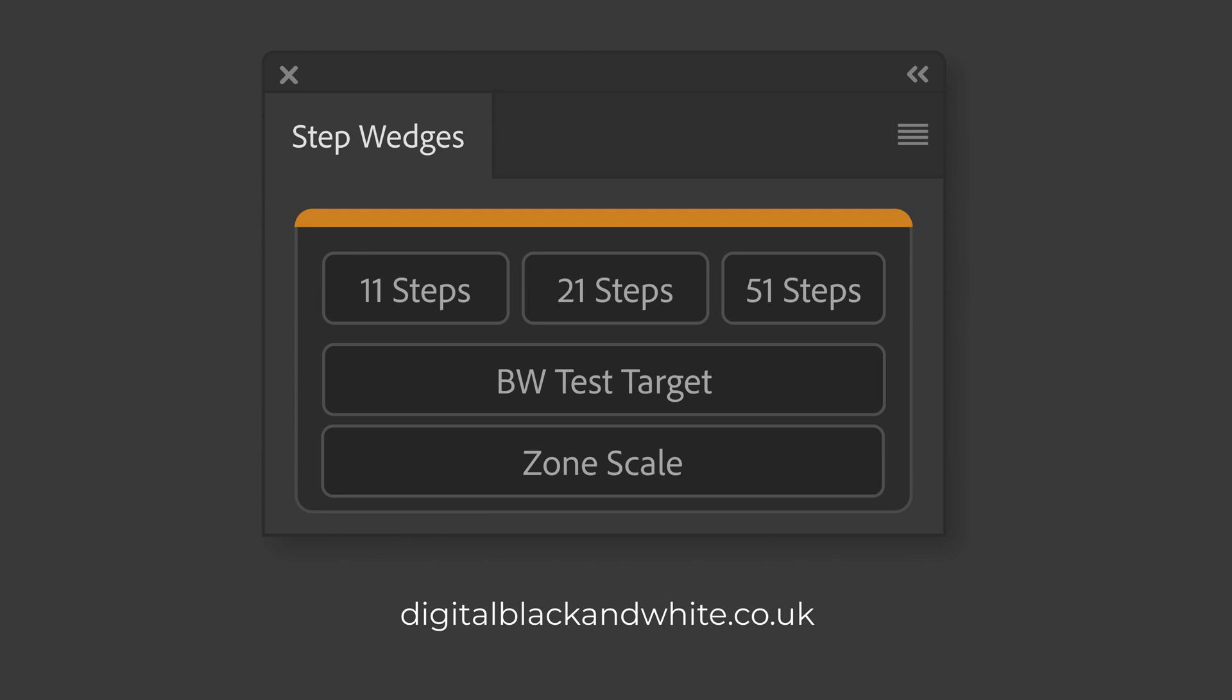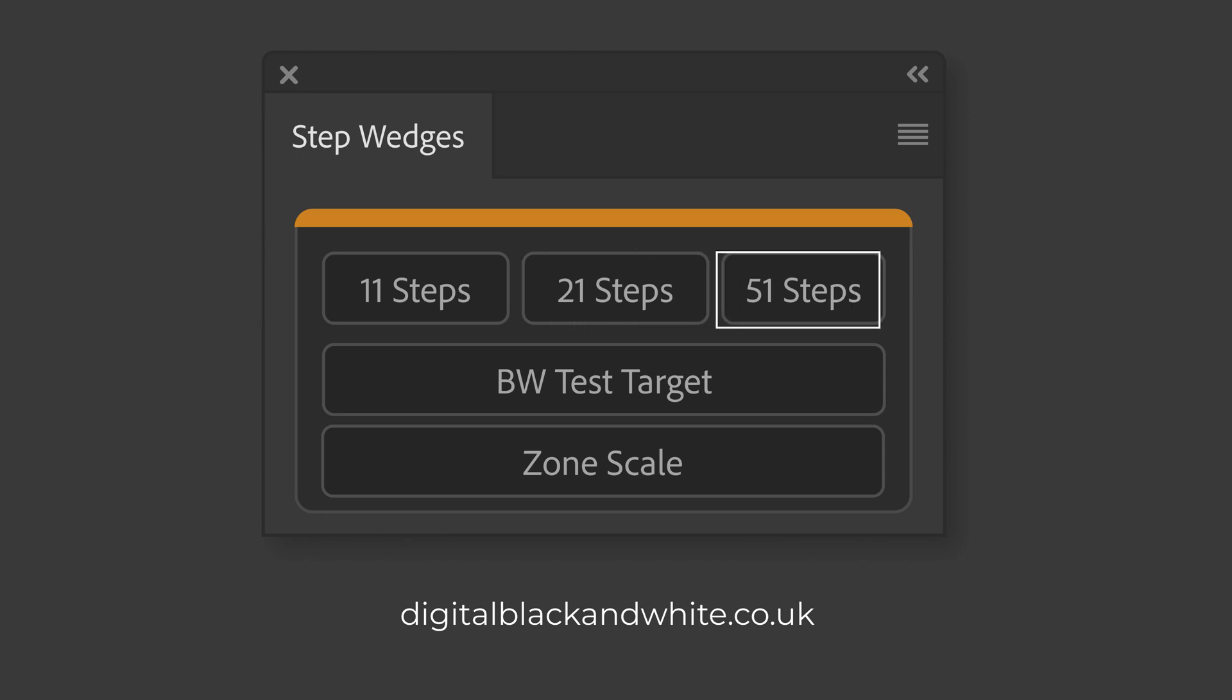Although they can be made manually, it can be a time-consuming process and this is where the speed of the Step Wedges plugin really comes into its own. We can create three types of step wedges: a standard 11 steps or 21 steps or we can expand that even further and create 51 steps. So let's see how quickly it is to create, say for example, an 11 step step wedge.